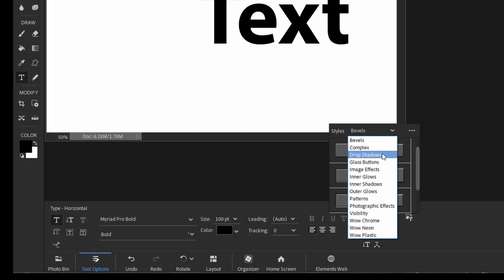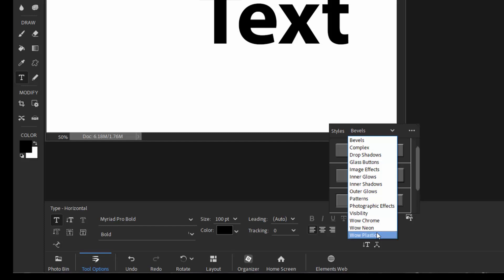I can do complex, drop shadows, glass buttons, image effects, all the way down to plastic and chrome and neon. In fact, there are 175 different styles that you can apply to your text or to any kind of layer here in Photoshop Elements.